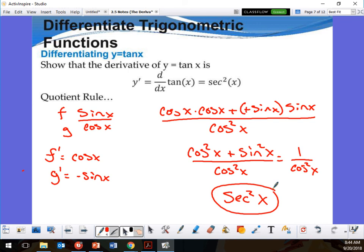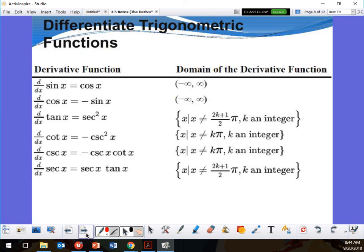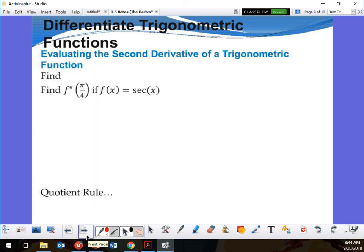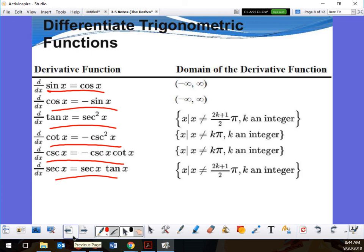All these trig derivatives are just quotient rules — they're all worked out for you. I think that's it for today. I'll get to the next one tomorrow. Don't forget to like and subscribe.